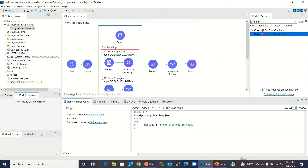This is how error handling works in Try Scope. I hope you understood the concept. If you like this video, click the like button and subscribe to the channel. Thanks for watching, thank you very much.